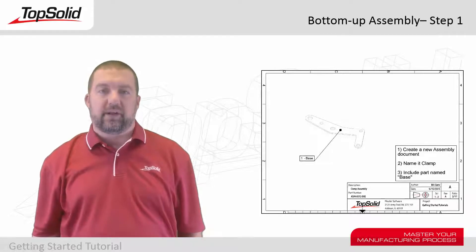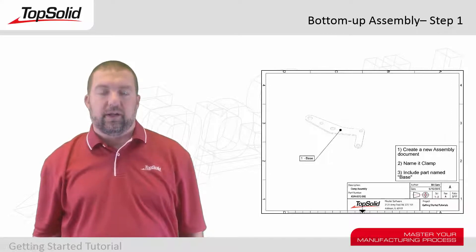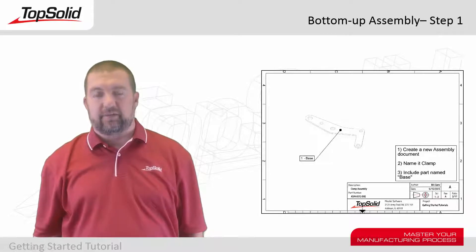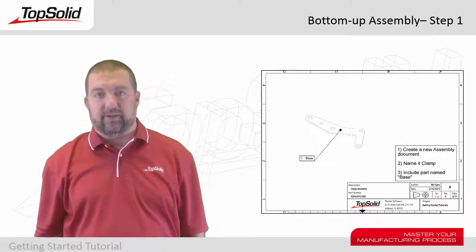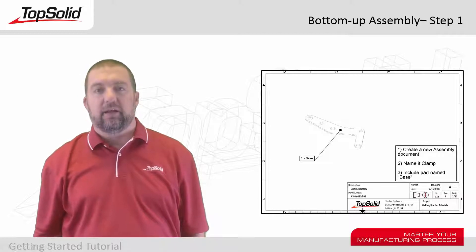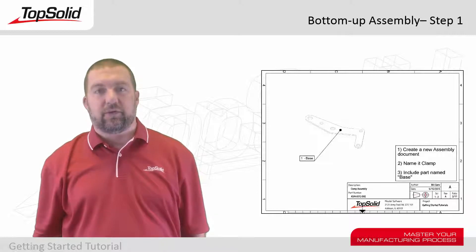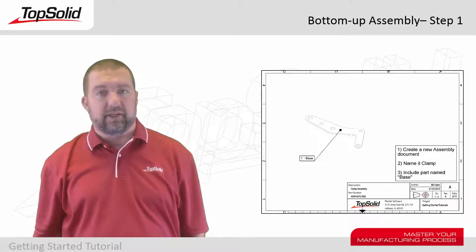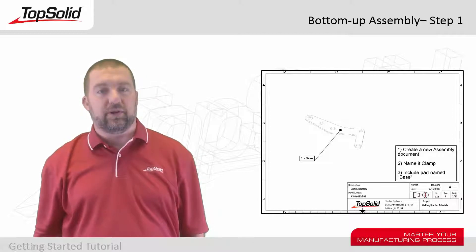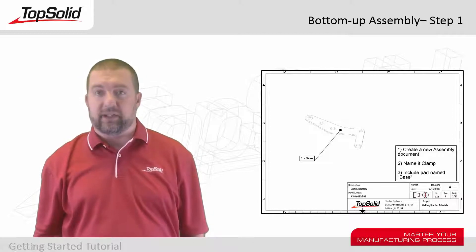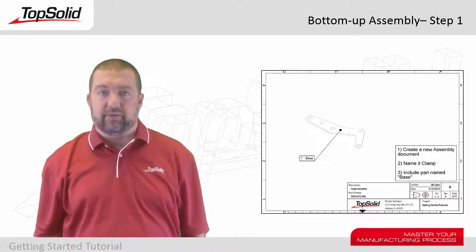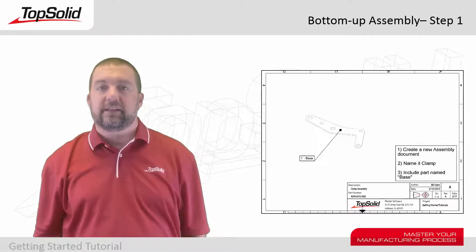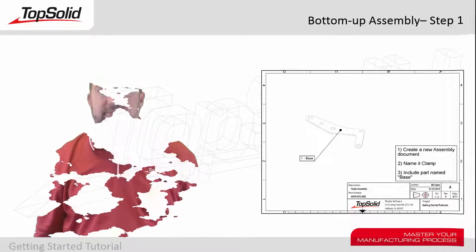Hi again, and welcome to Step 1 in this Getting Started video tutorial for TopSolid 7. In this first tutorial for working with bottom-up assemblies, we're going to start by introducing you to how to create an assembly document and include your first component. Let's take a look.